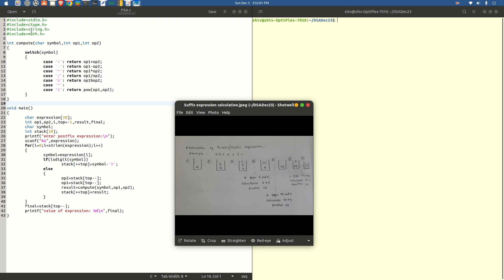String.h is another header file which has to be imported when using any string functions. For example, we are using a function called string length — we will understand why later. Math.h, as the name indicates, is used when we are using certain mathematical functions in our programs. Hence, these are the four header files that are imported and useful in this particular program.